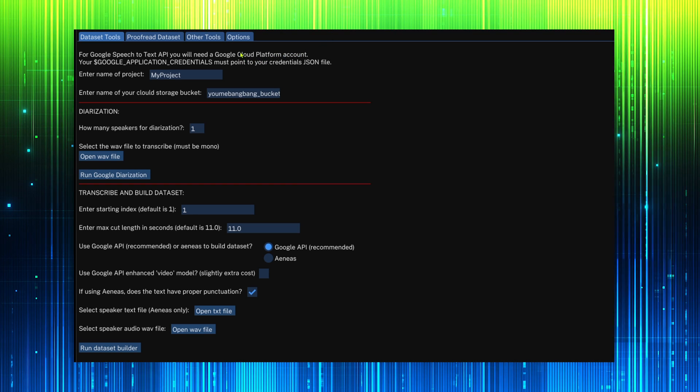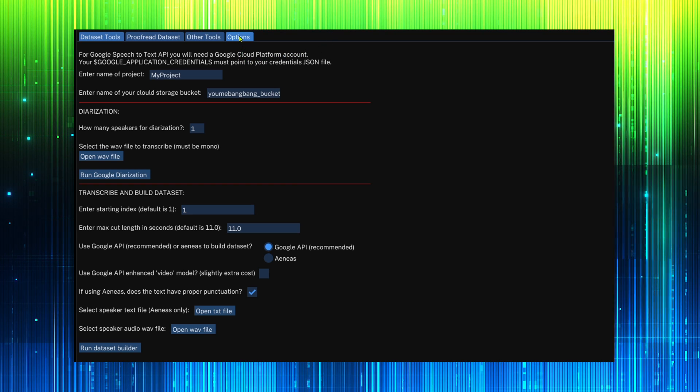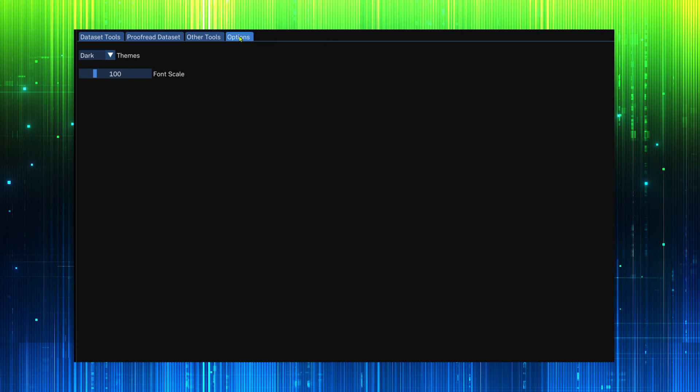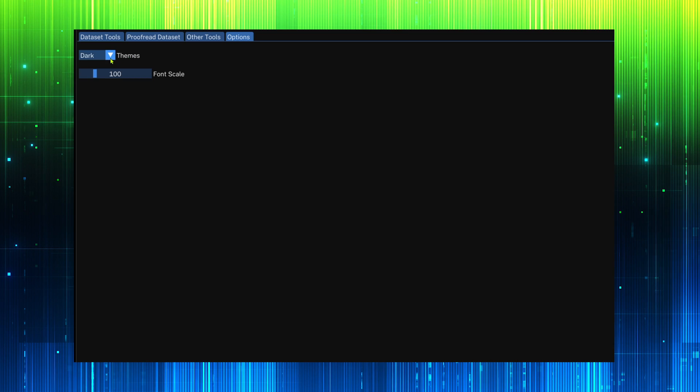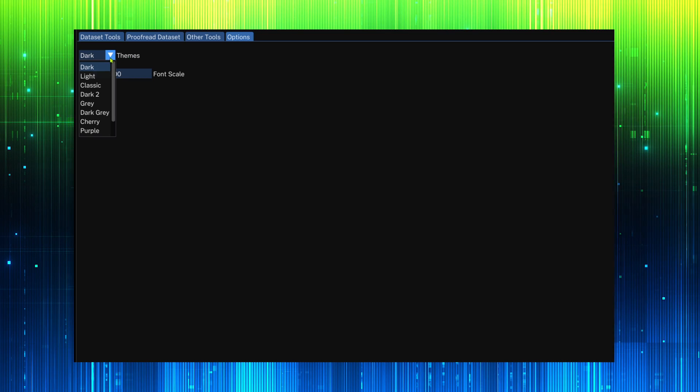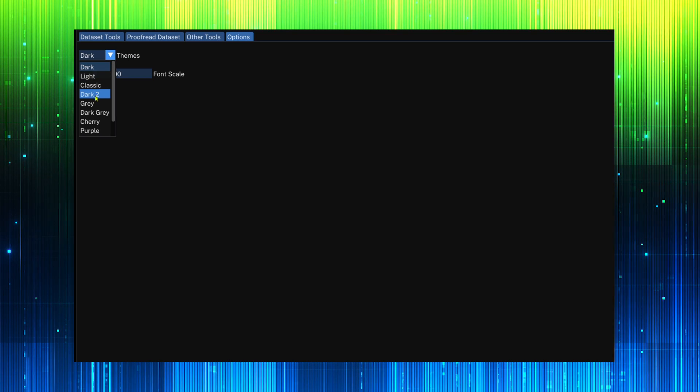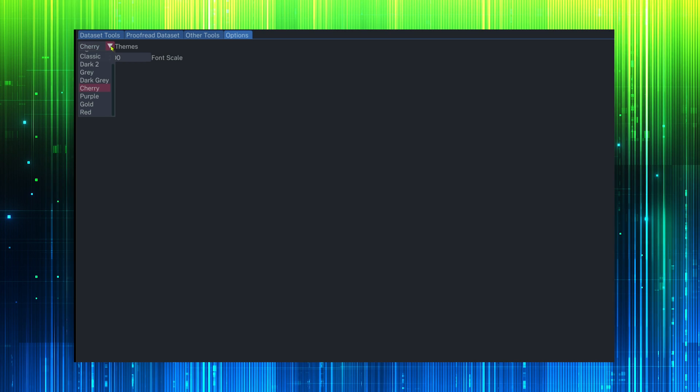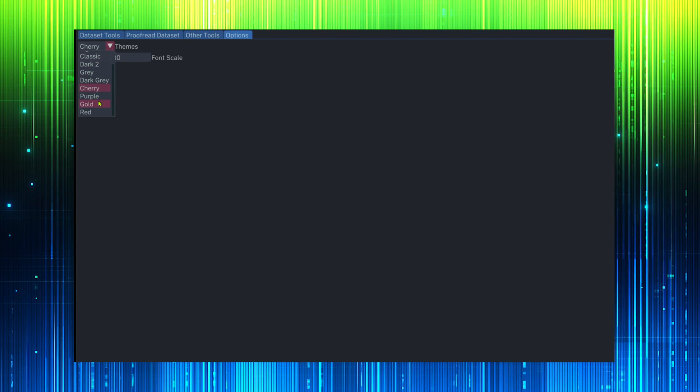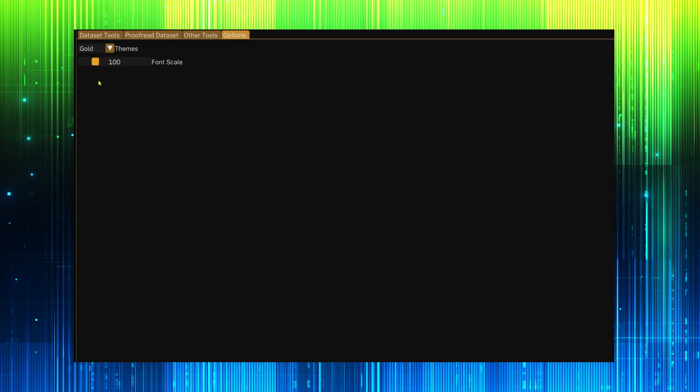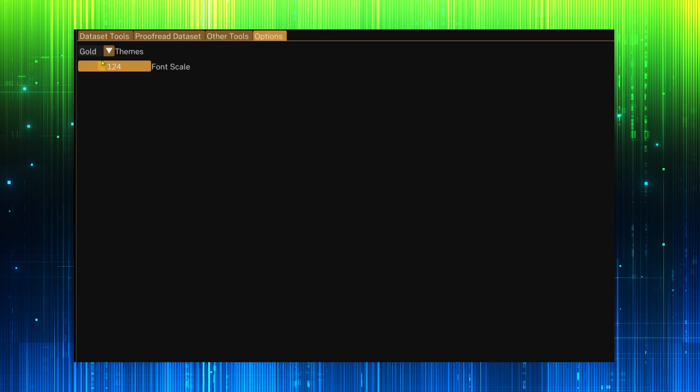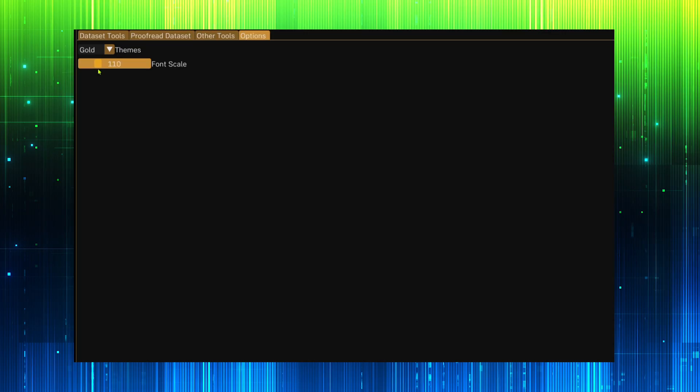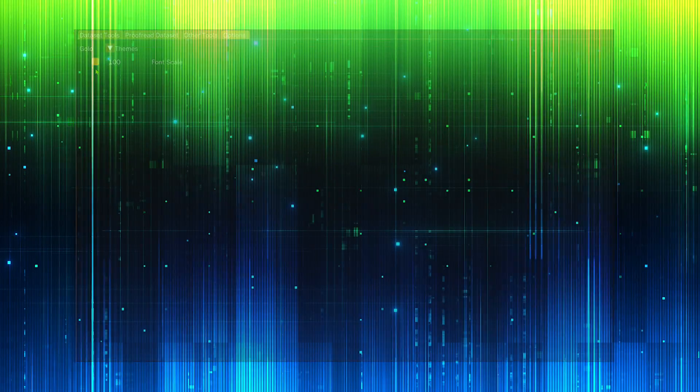We have some options. You can choose your color theme and scale the font size. Beautiful!